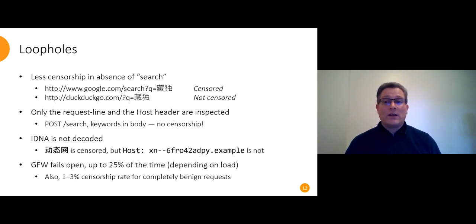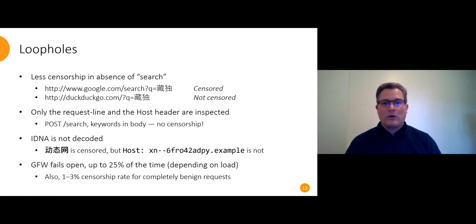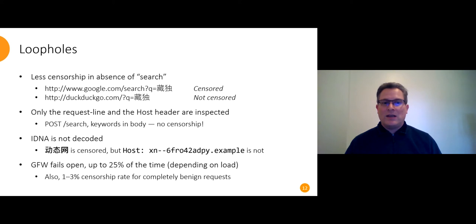Only the request line and the host header are inspected. Search queries with the keywords in the body of a post are ignored. IDNA, internationalized domain names, are not decoded. That's clearly a bug. Browsers send IDNA in the host field.